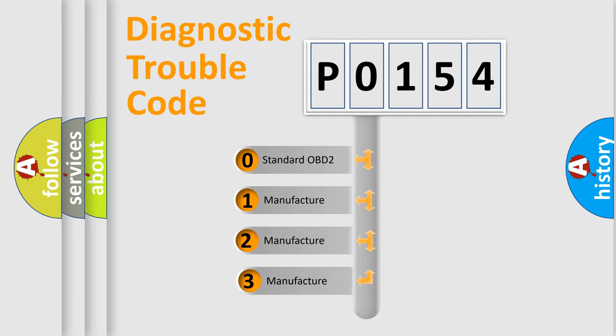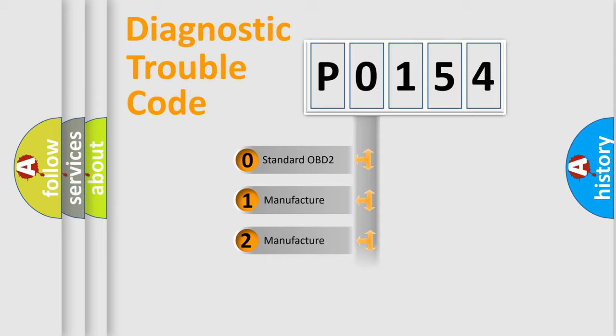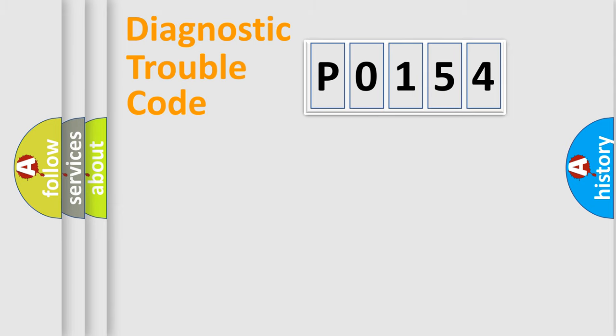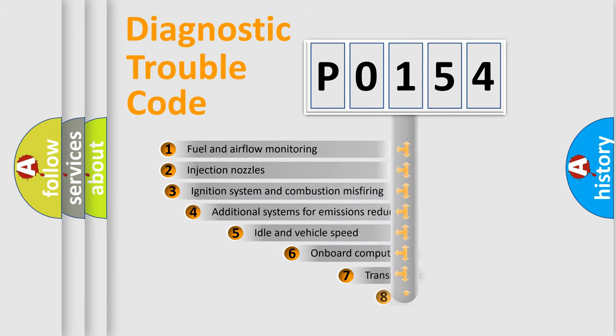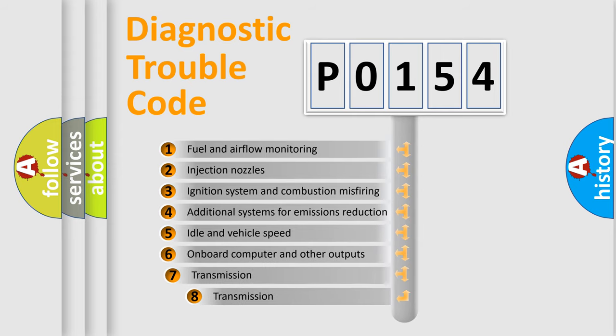If the second character is expressed as zero, it is a standardized error. In the case of numbers 1, 2, or 3, it is a manufacturer-specific error. The third character specifies a subset of errors.